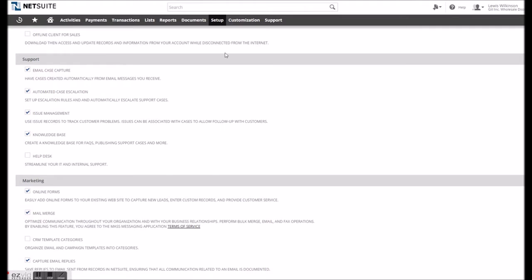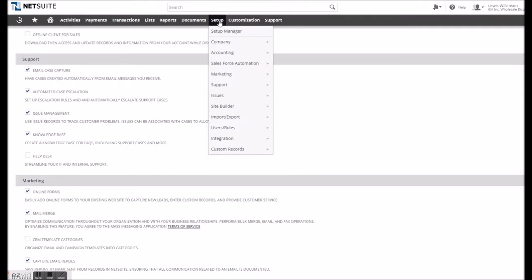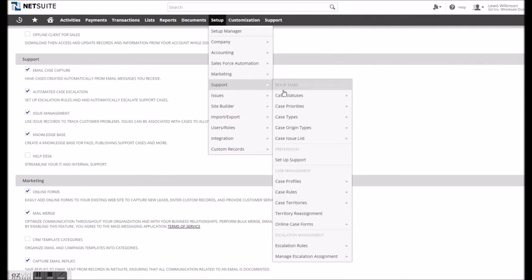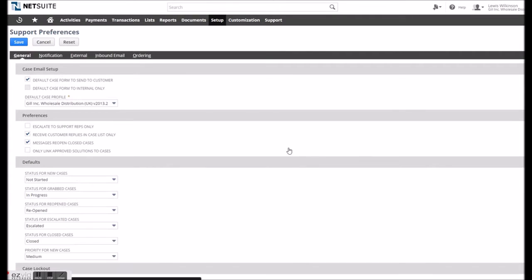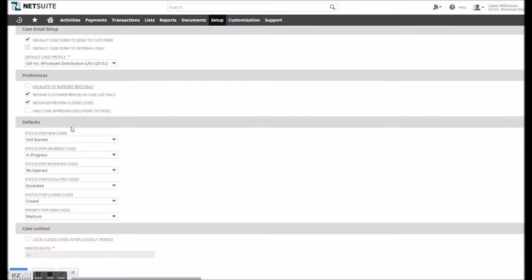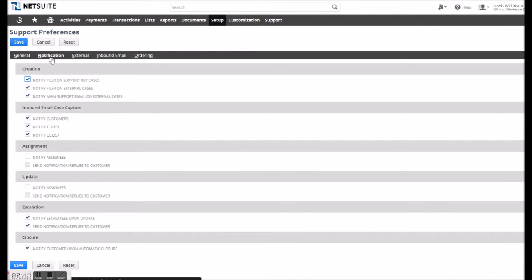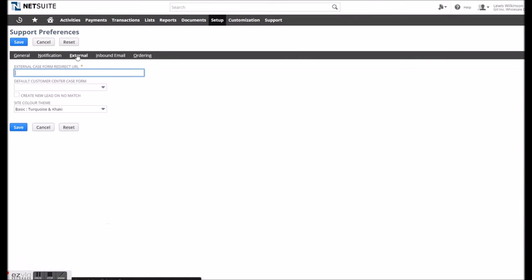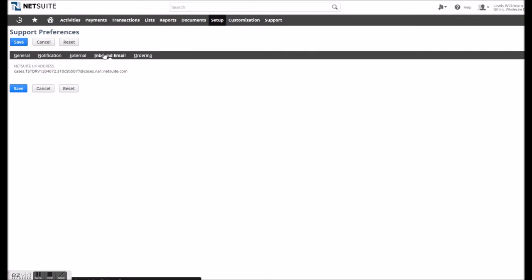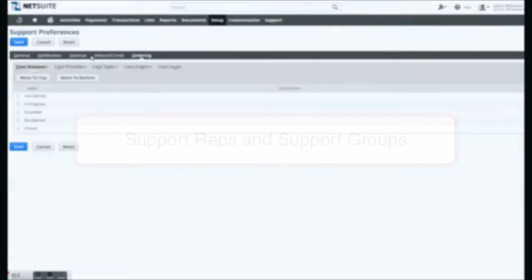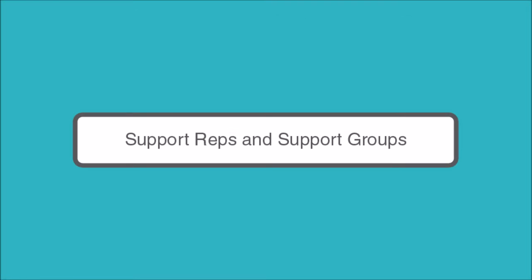To access support preferences, the user can go to Setup, Support, Setup Support and be presented with the basic preferences. We would recommend thinking about notifications to ensure NetSuite users are always emailed regarding new cases and case changes. For more advanced features such as the external case form and inbound email setup, we would recommend contacting your administrator or a NetSuite partner such as ourselves. We will however be discussing the functionality of those features a little later on.